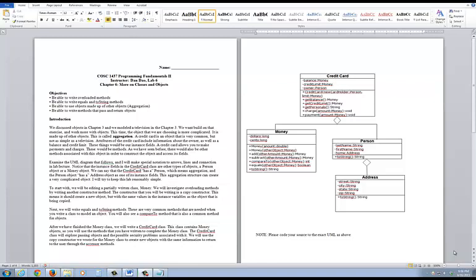Hi everyone. I want to talk about some further instructions about this lab right here. This is lab 6, or the credit card lab depending on how you look at it — whatever number I gave you for it. It relates to chapter 6 in the book.